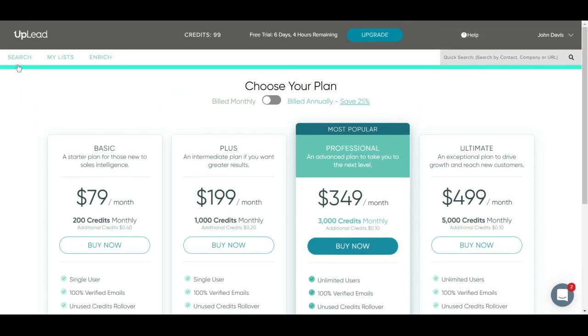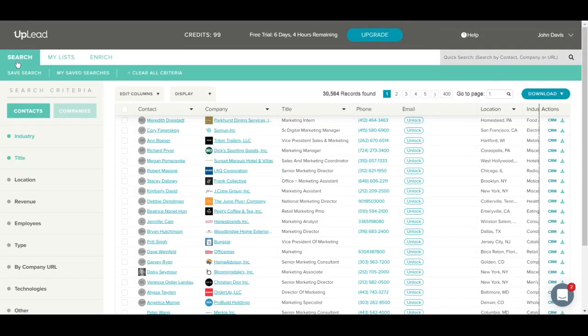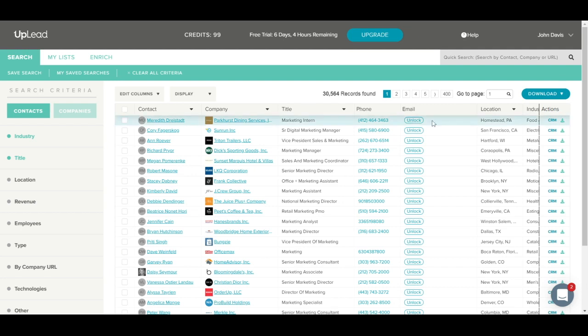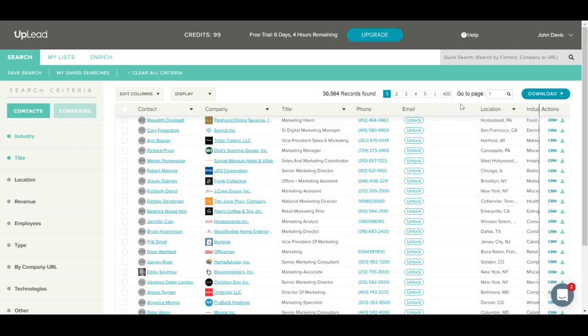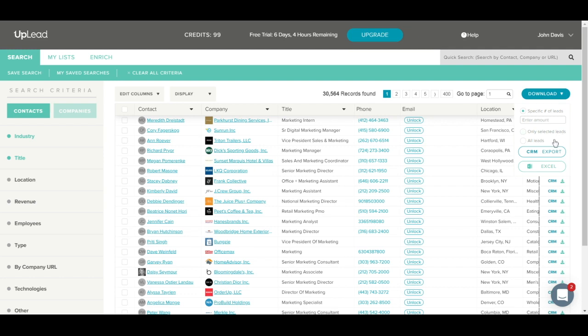Let's go back to the results page and go more into how downloading works. You can download or unlock leads in many different ways. You can unlock one email address at a time by clicking Unlock here, or you can use this green download icon to download the contact to excel.csv. Or you can click the CRM icon to export a contact to your CRM. If you would like to download, export, or unlock multiple contacts at one time, you can use this blue download button on the top right for bulk downloading. For example, you can choose to download a specific number of leads, only selected leads that you checkmarked on the grid, or all leads.